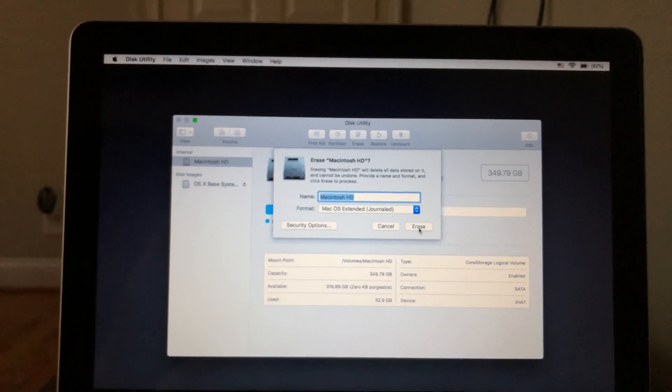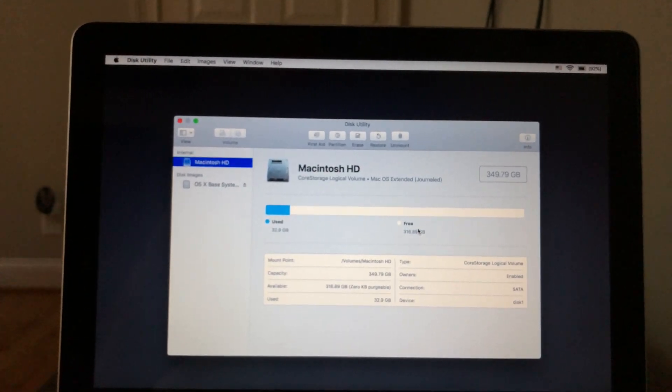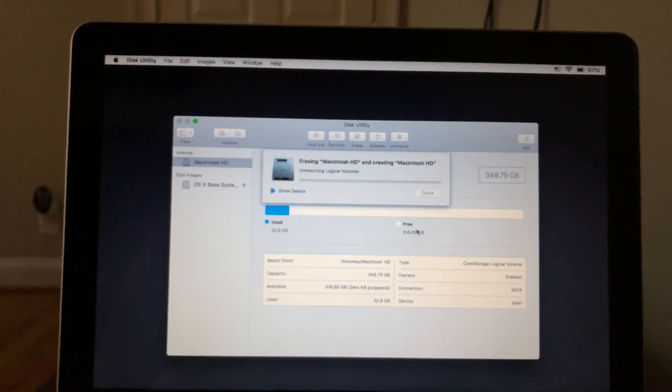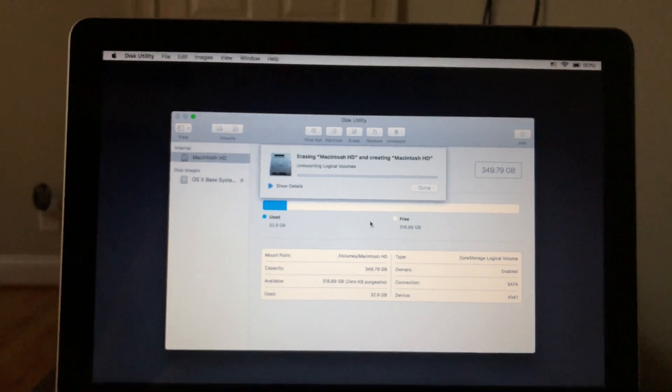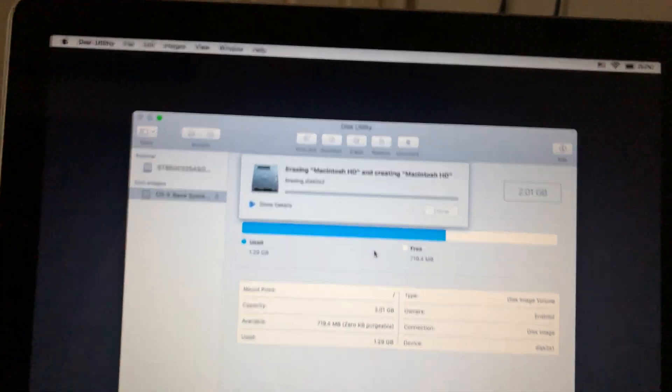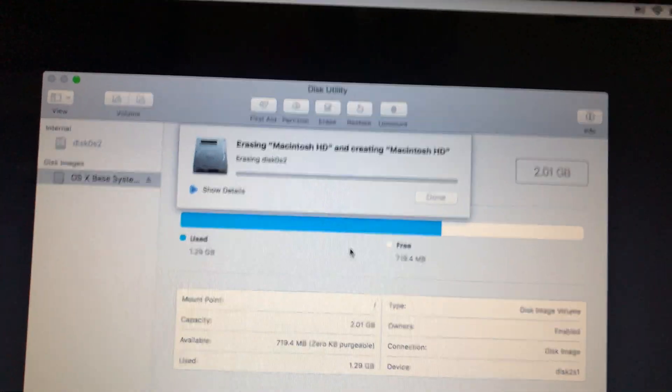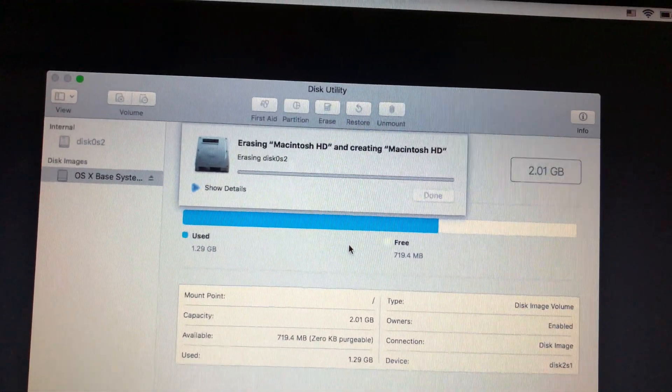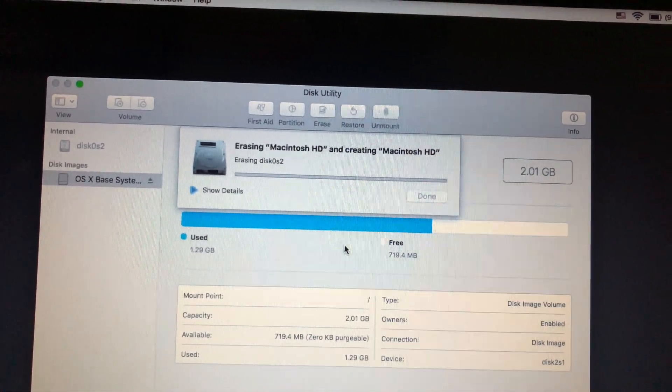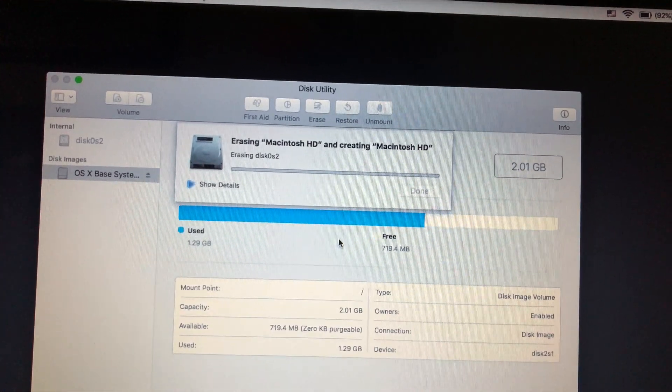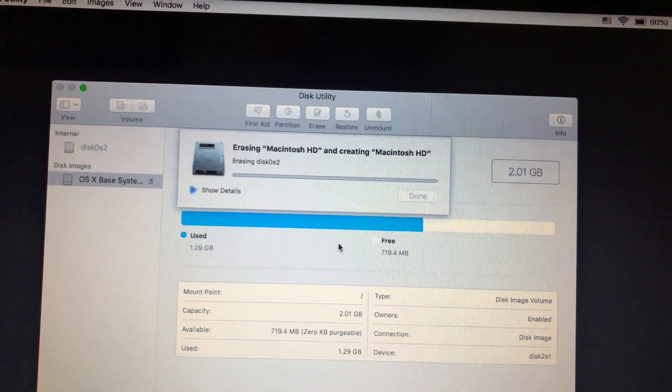And then once you do that, simply click erase, and it is going to erase it. So now you just wait. And this shouldn't take too long.